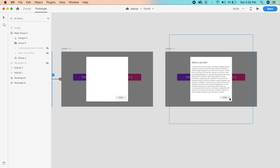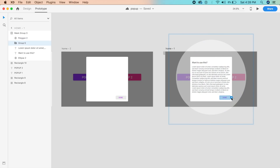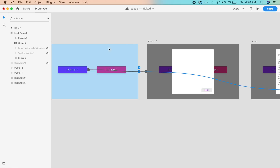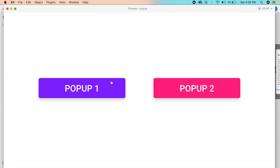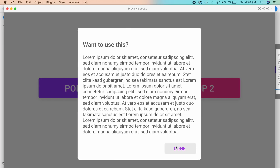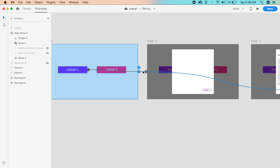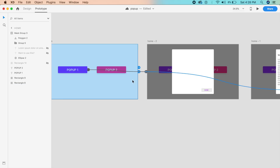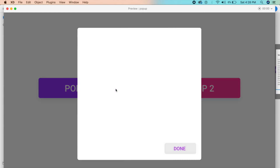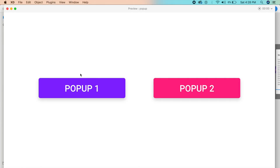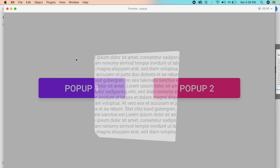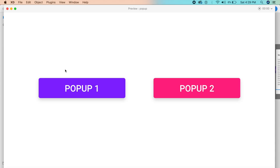To bring it back, select the Done button and draw the arrow back to the first artboard — tap, ease out, 0.6 seconds, with auto-animate on. That is a good animation — it pops up in a 3D way without being obstructive. We will also be doing a CSS version of this, so stick to the end of the video.